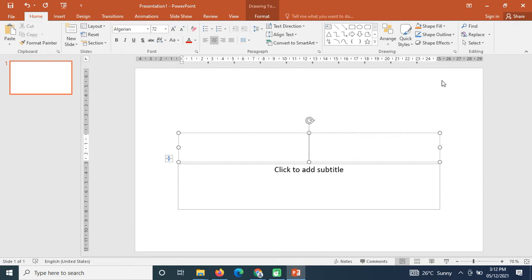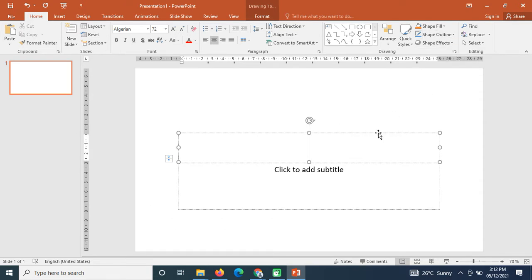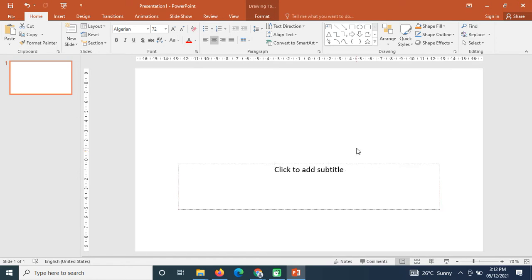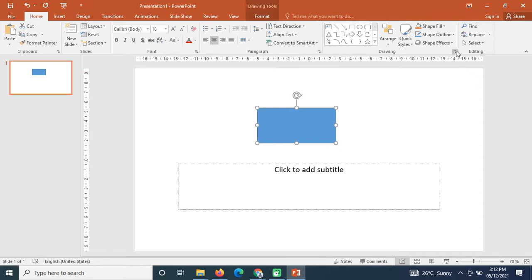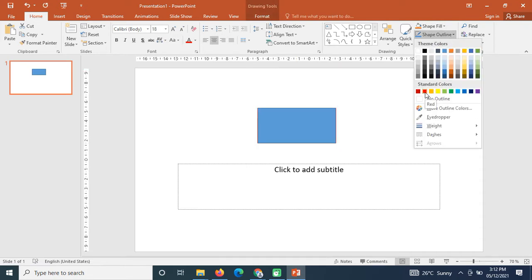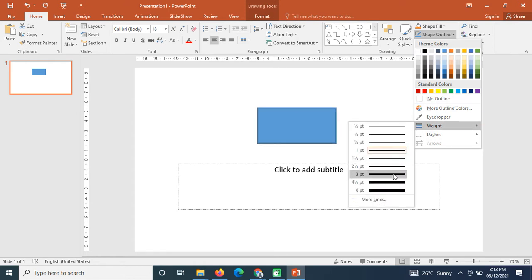Today we'll start with shape outlines. Let's say I have a shape here and I click on shape outline — that is how I can change the outline. As I mouse over red, my outline changes to red; as I mouse over yellow, it changes to yellow.